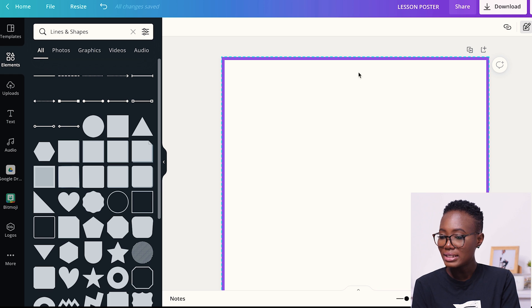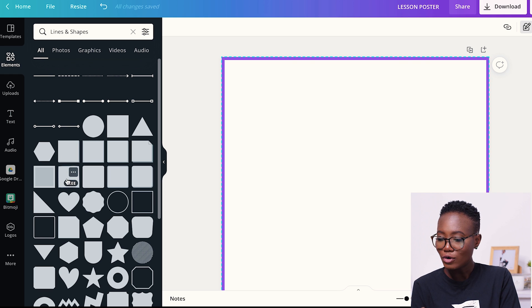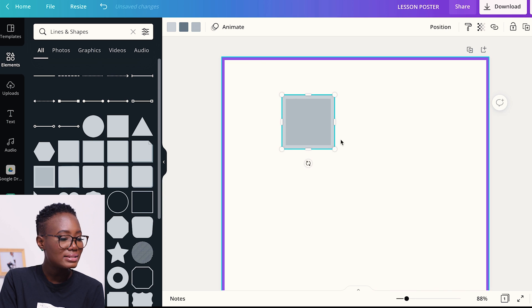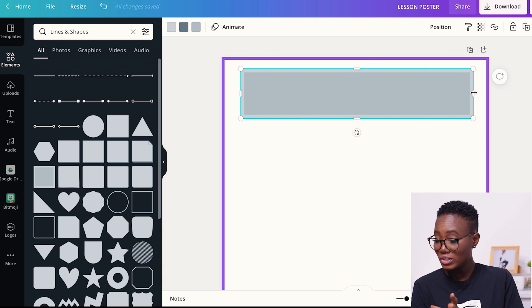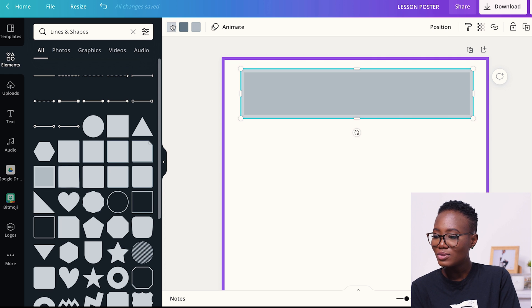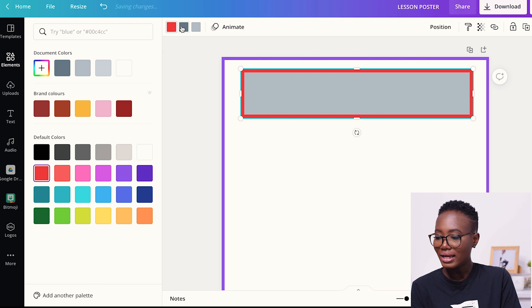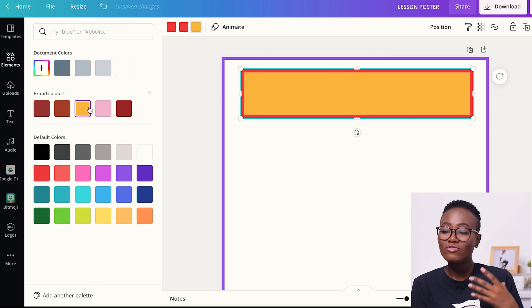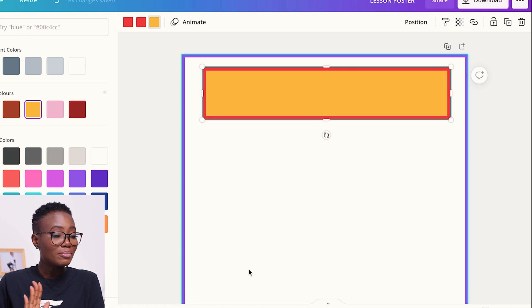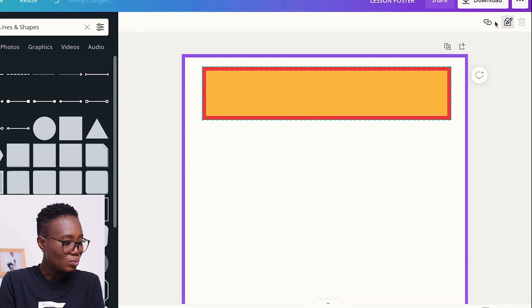Once I have the border sorted, I'm going to add the background for my text. I go back to Elements > Shapes and click on this two-in-one M-shape that has a border around it. I resize it and drag it to the position I want. Then I change the colors — I make the first border red, the second border red, and the inner color yellow. I like to use these vibrant colors because they catch the attention of my students. Once the background for the text is ready, I lock that one too.